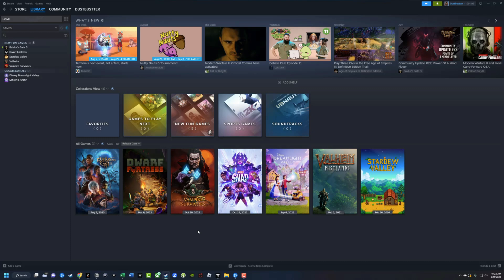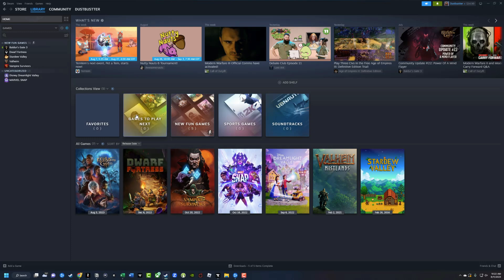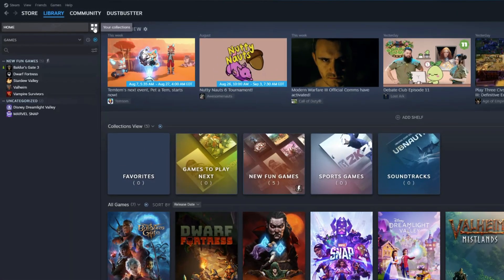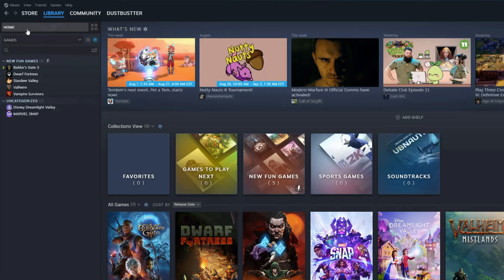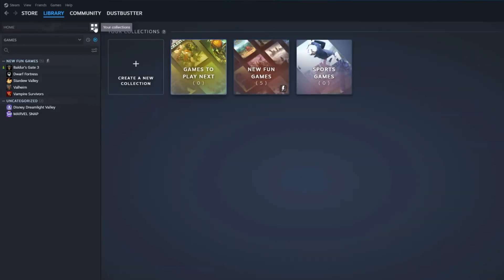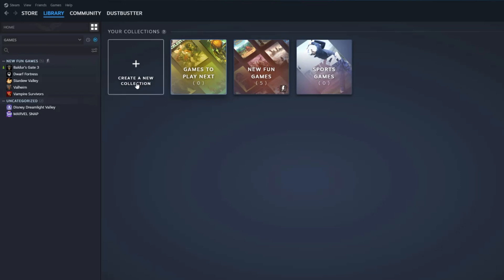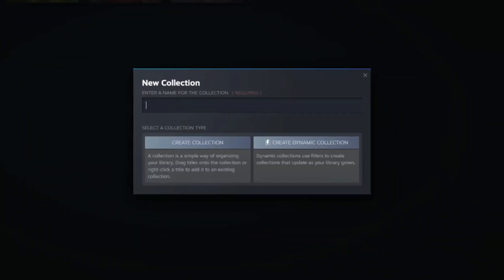In order for us to make a new collection or category for our games library, we want to go right up here to where you see the four little square icons next to the home button. Click on that. It'll say your collections. If you don't have any collections, you'll see a button that says create a new collection. Go ahead and click on that.